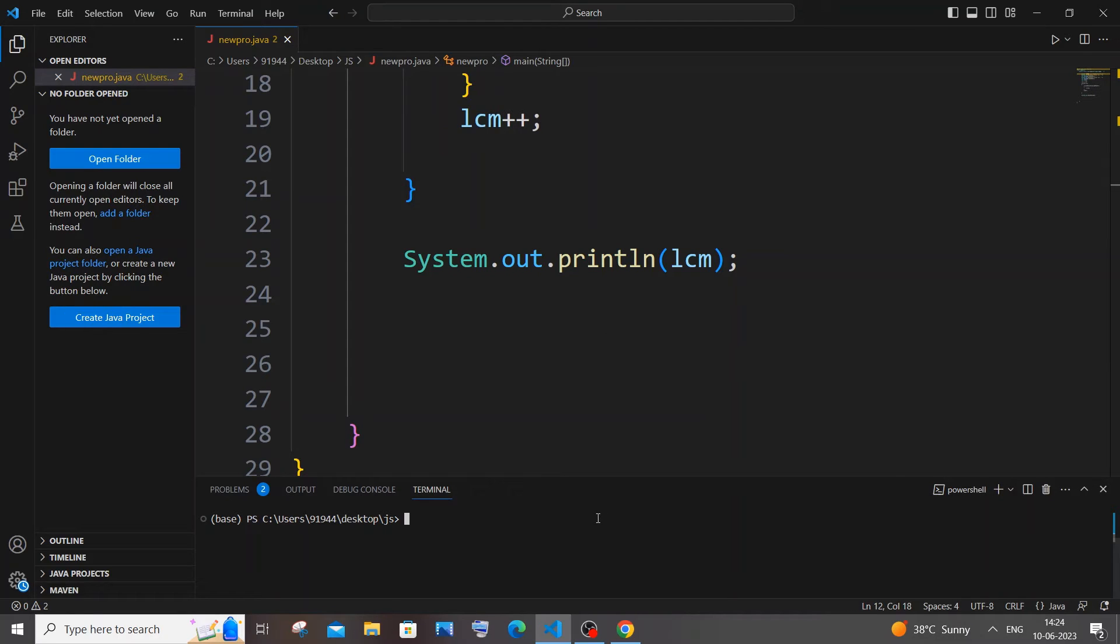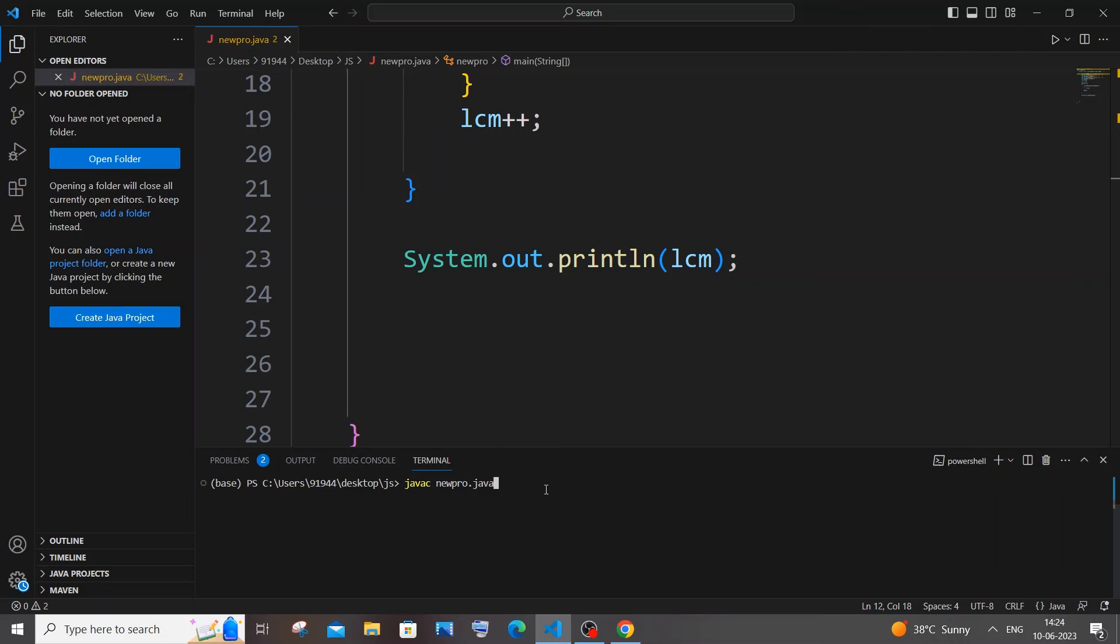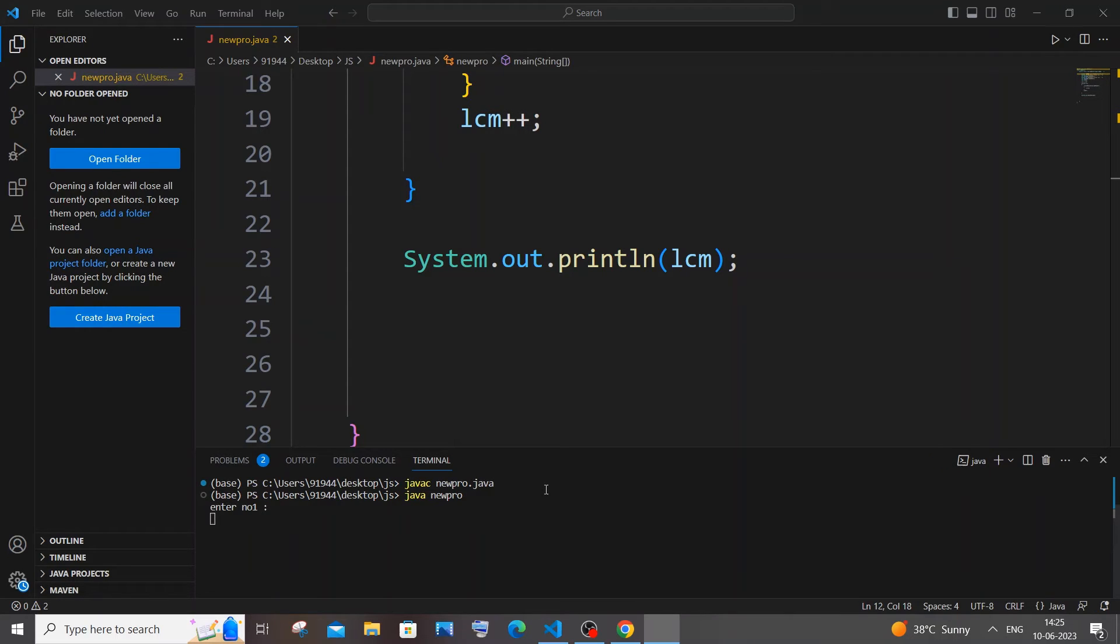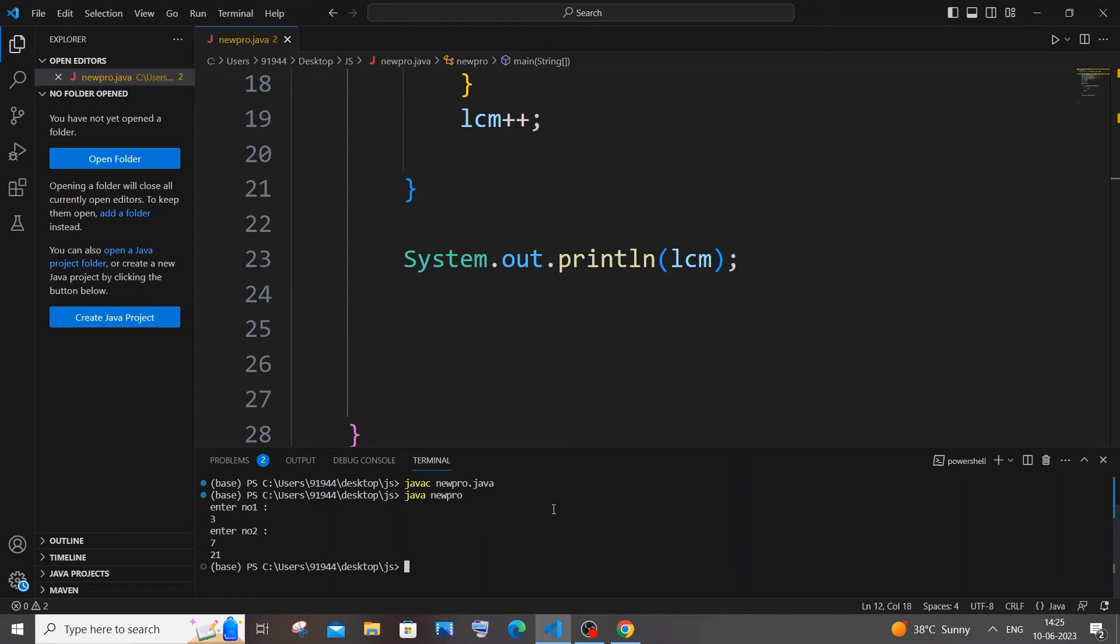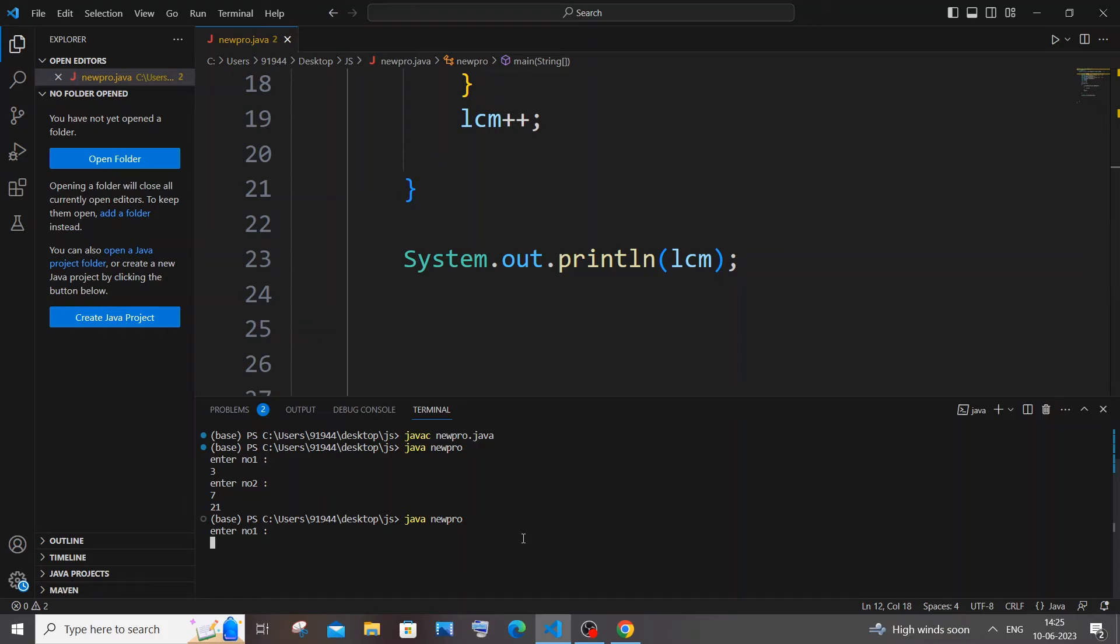Enter number one, I will go with 3. Number two is 7, I'm getting 21 in the output. That is fine. Let me go with some other number. Enter number one, I will go with 6 and I will go with 10. I think we need to get the output as 30, yeah, because that's the number that is divisible by both of these at first. So I'm getting 30, so this method is working perfectly fine.